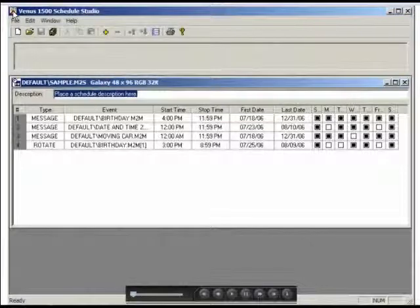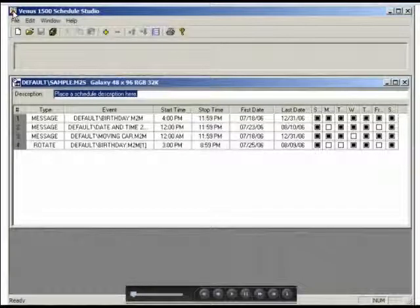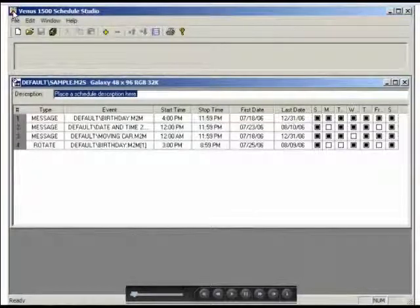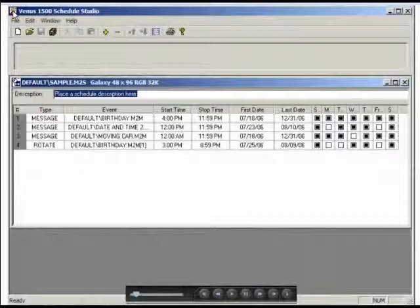The Venus 1500 Schedule Studio is used to configure schedules for the displays. This section will help you to set start and stop dates and start and stop times for messages to run in the display on a day-to-day, hour-to-hour, and minute-to-minute basis.